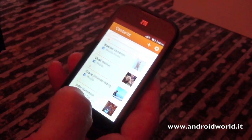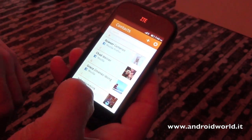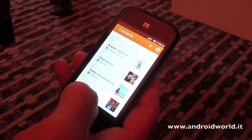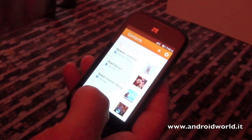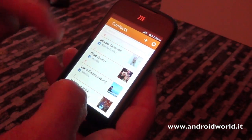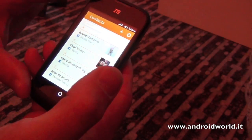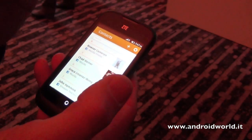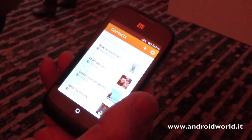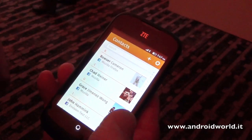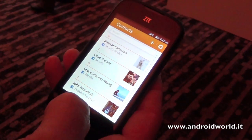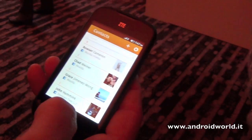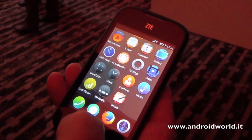In the future we'll do other integrations. But the point is you can integrate these services — this is just a web page. So anybody can write a contacts application for the phone, for other social networks, other systems.